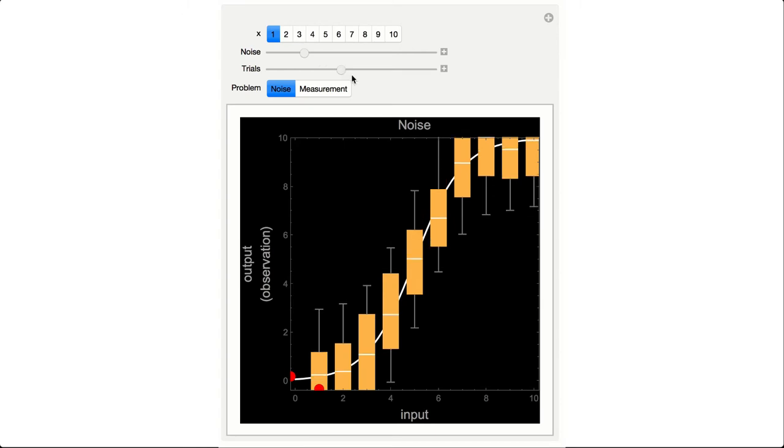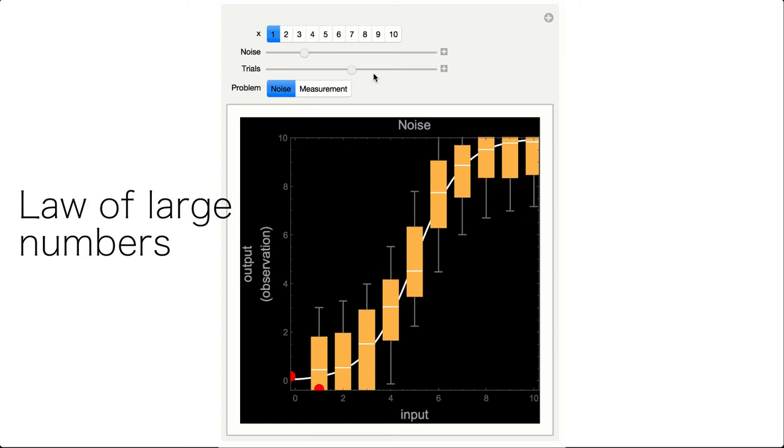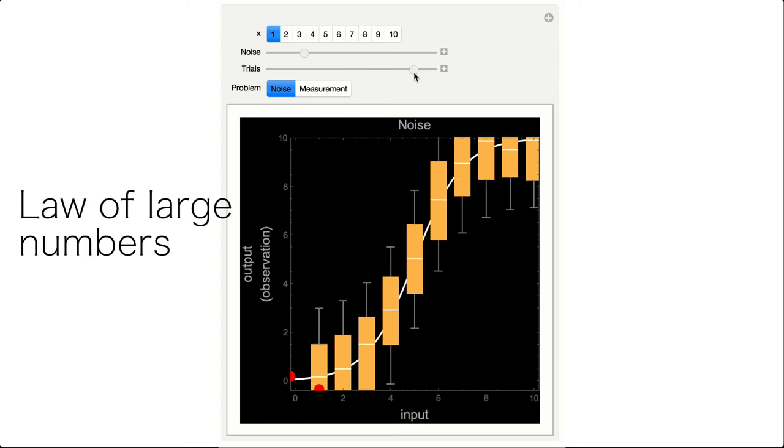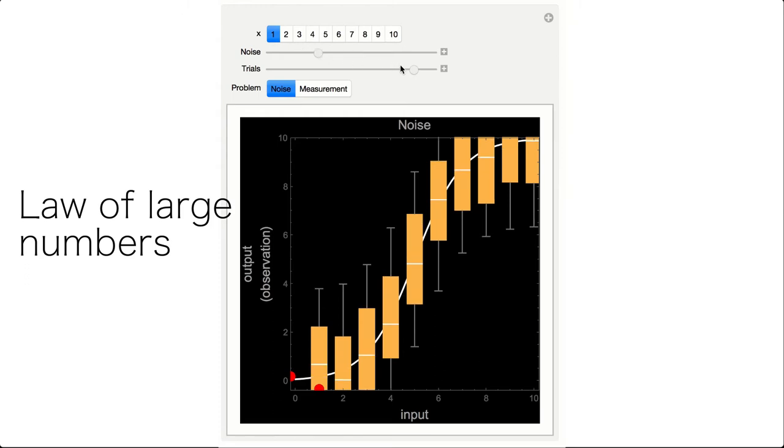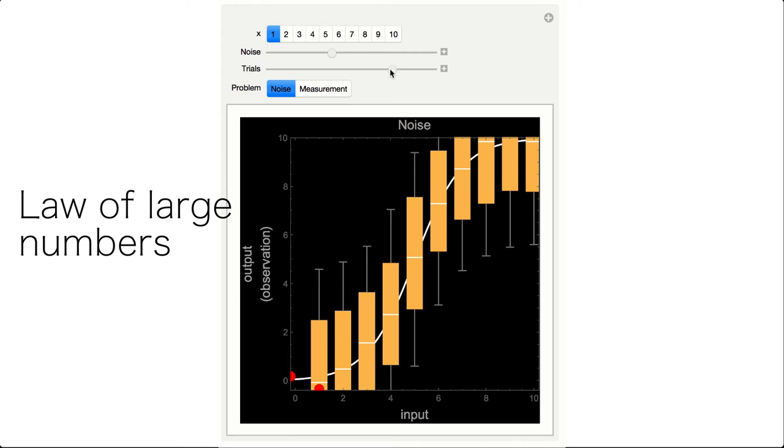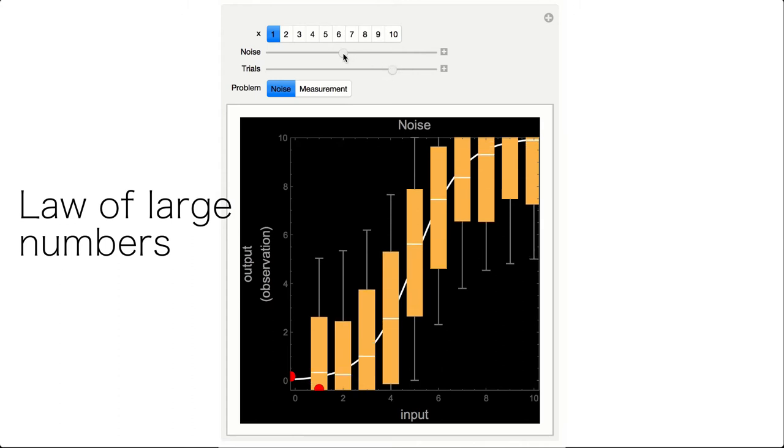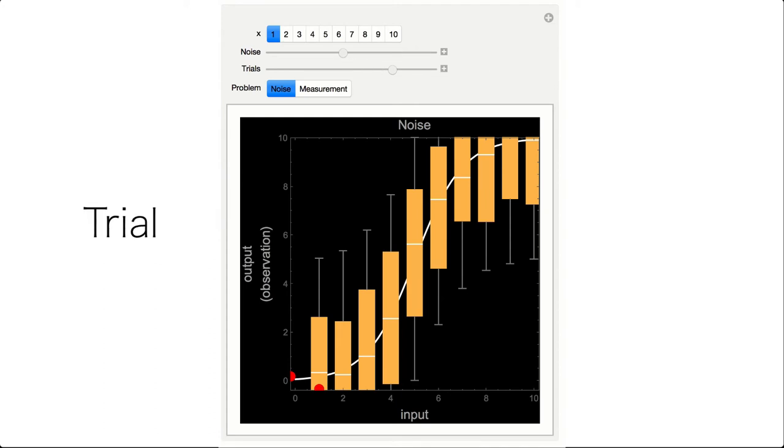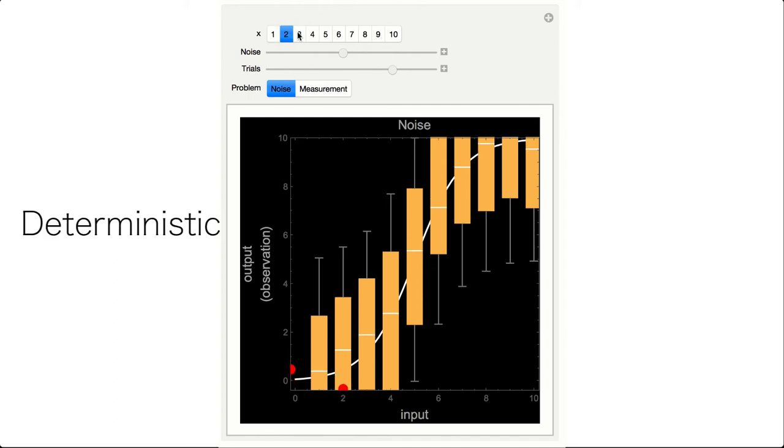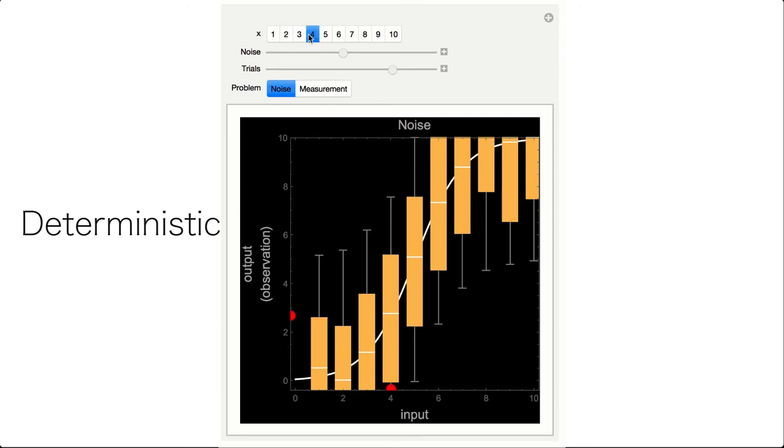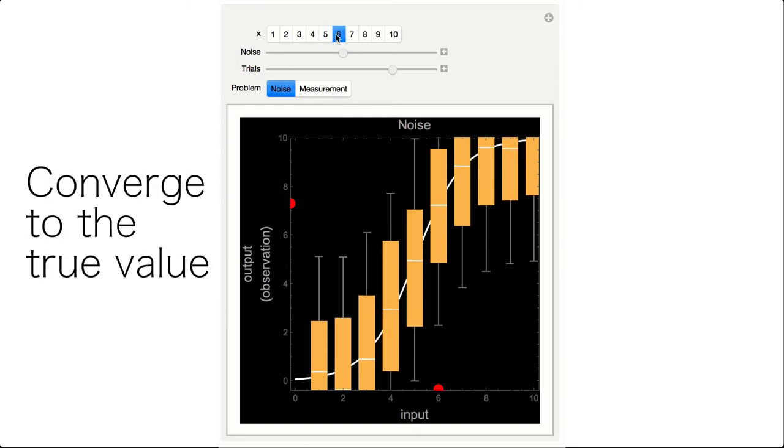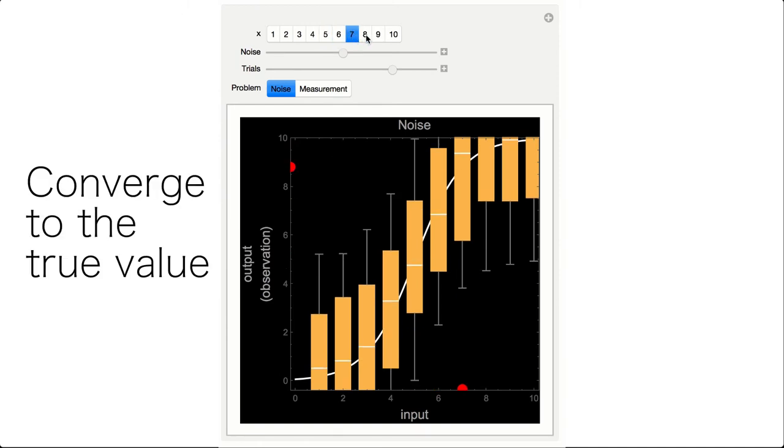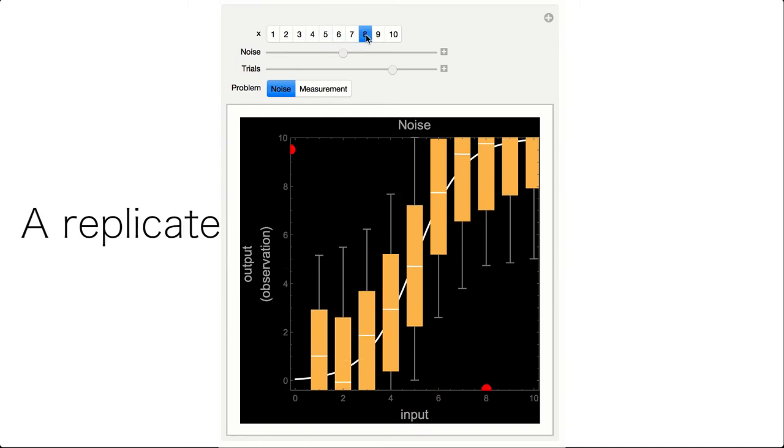This is related to what is known as the law of large numbers, a principle of probability according to which the average of the results obtained from a large number of trials should be close to the expected value, and will tend to become closer as more trials are performed. A trial means to repeat the same input value several times, which even though the system behind is completely deterministic and perhaps even the error bars are also fixed, the output values will differ but their average will converge to the true value. A trial is also sometimes called a replicate.